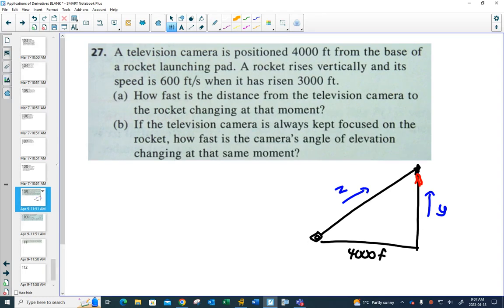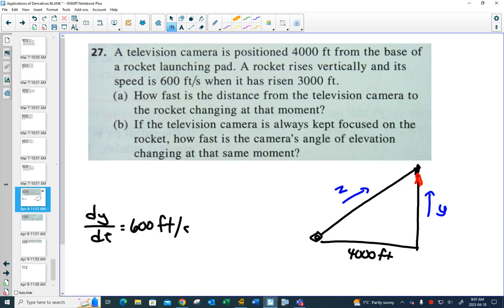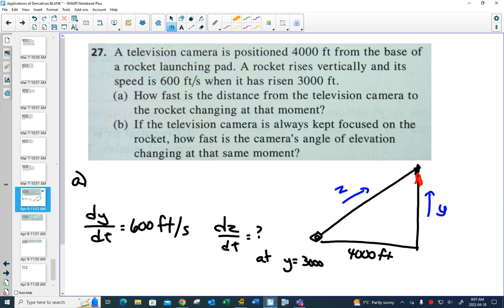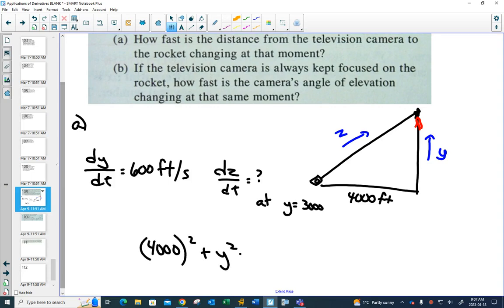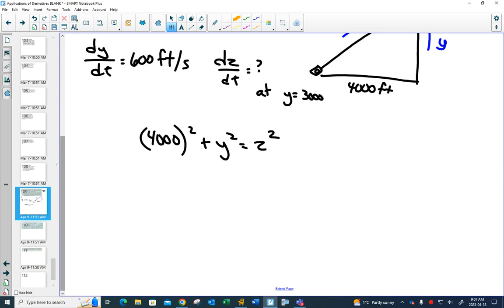Writing down what we know: the rocket is rising vertically, so dy/dt is 600 feet per second. For part A, we want to find dz/dt at Y equals 3,000. We have a relationship: X² + Y² = Z². Because the X value is constant at 4,000, that term's derivative will be zero.